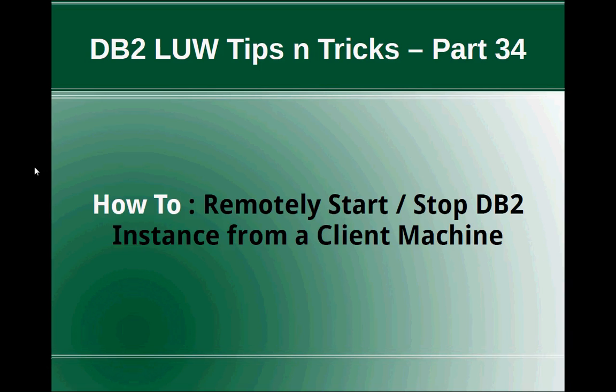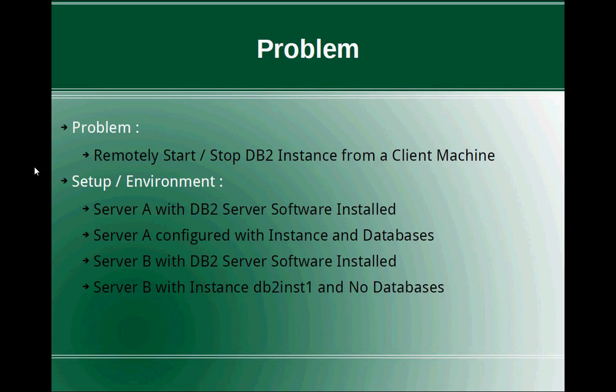In this video tutorial, I'm going to talk about how to remotely start or stop DB2 instance from a client machine.